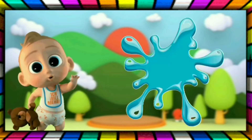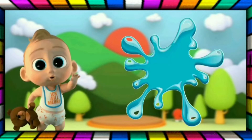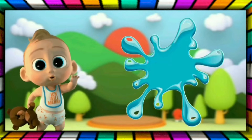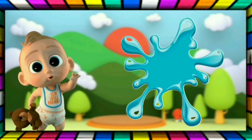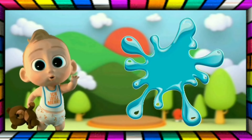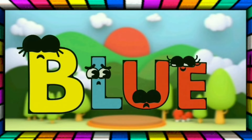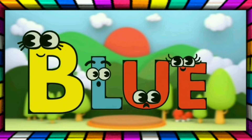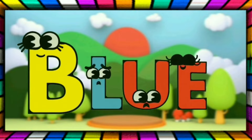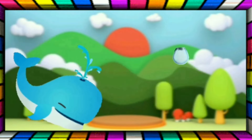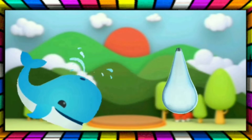This is Blue. The color is Blue. This is Blue. The color is Blue. B-L-U-E, Blue. Whale is Blue. The water is Blue. The sky is Blue. The toy is Blue.